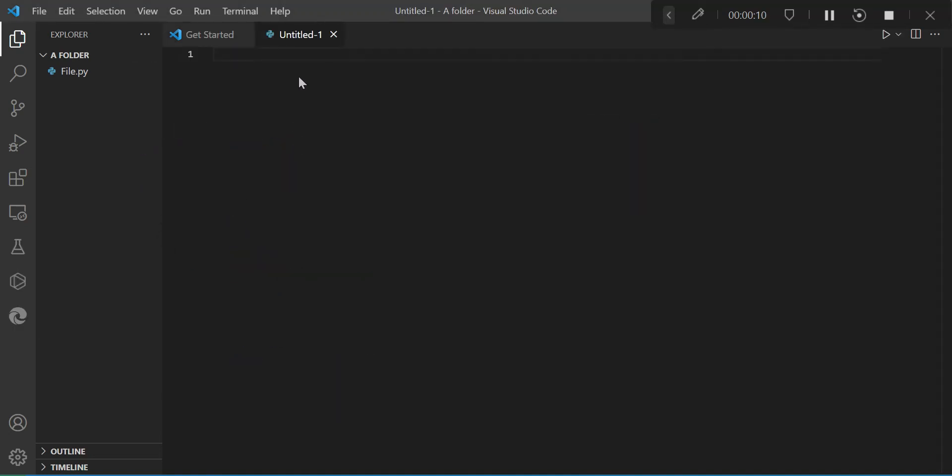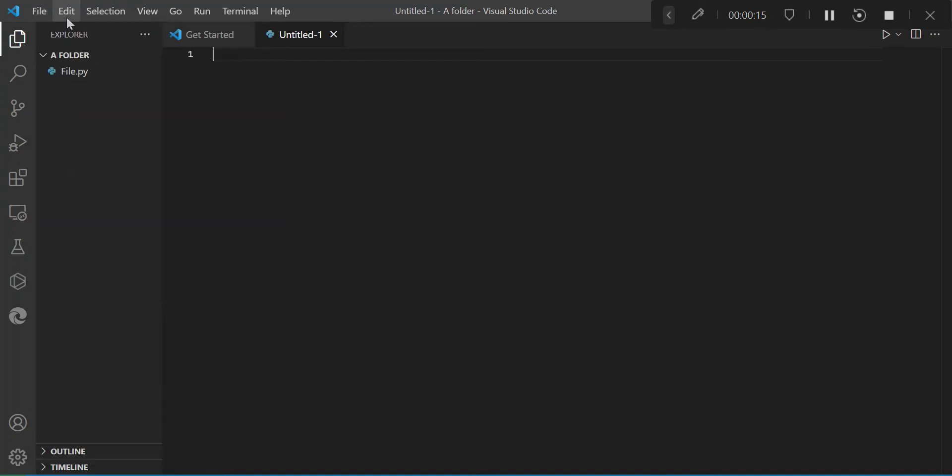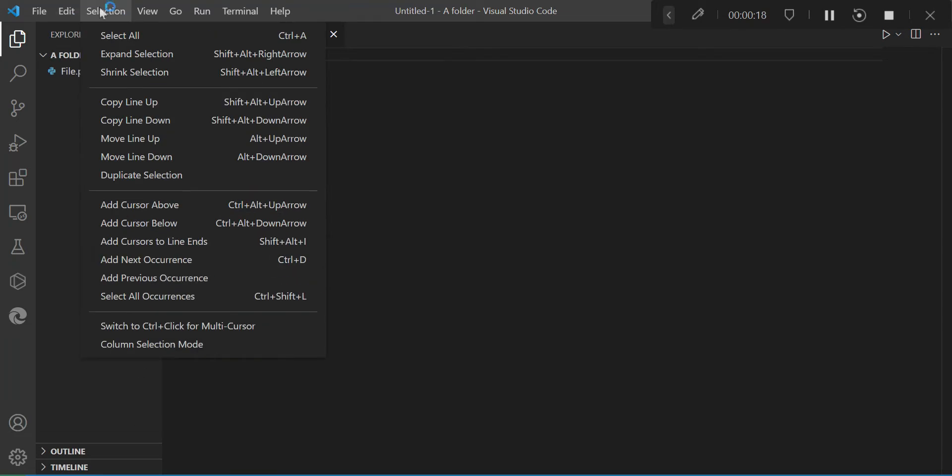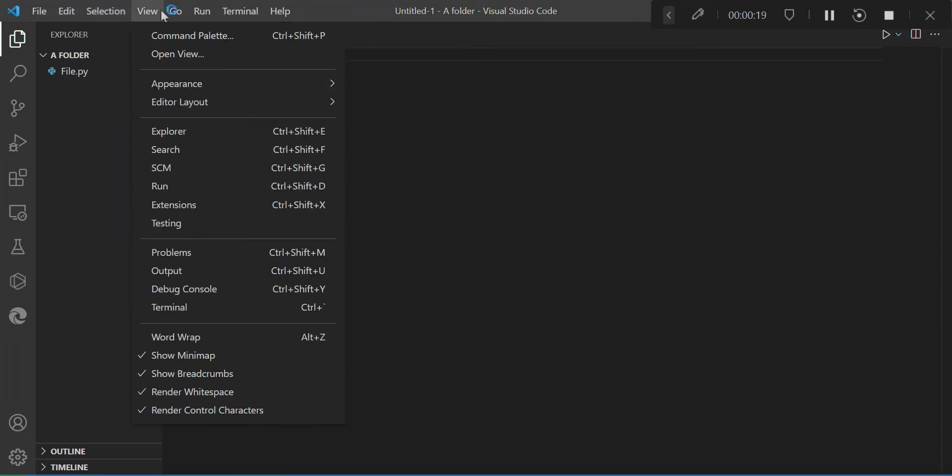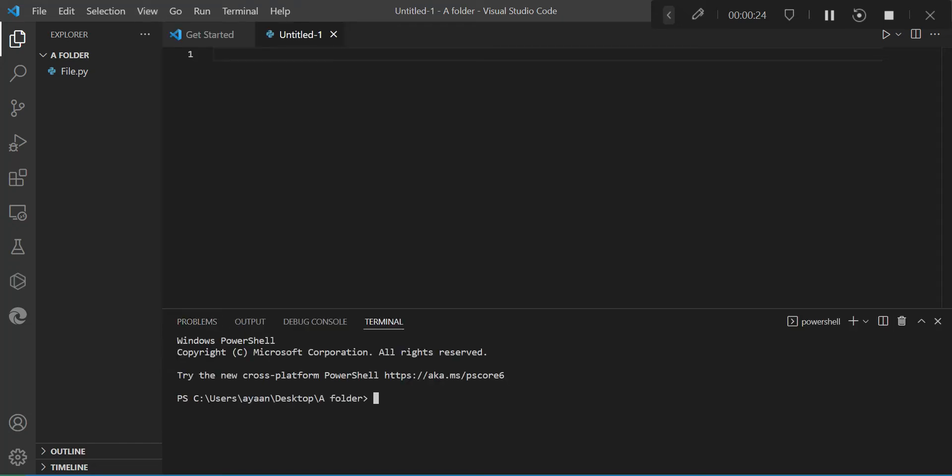You'll obviously need an IDE, I'm using Visual Studio. Create a new Python file and open the terminal by going to view and press terminal. Then you need to install the pyautogui module. Type pip install pyautogui. It will complete the installation, it will take a few minutes.